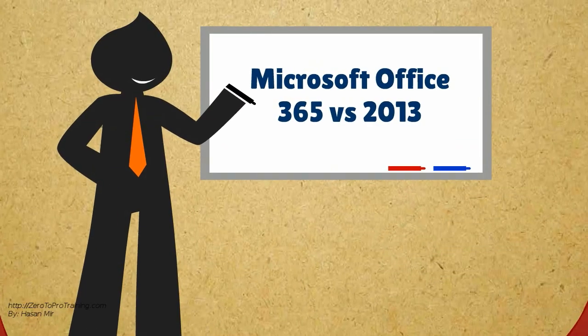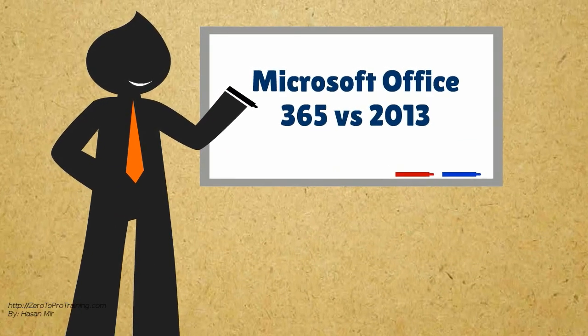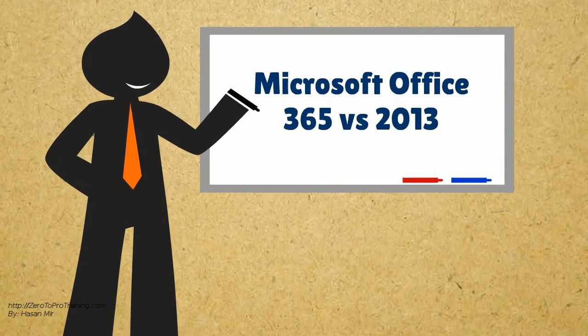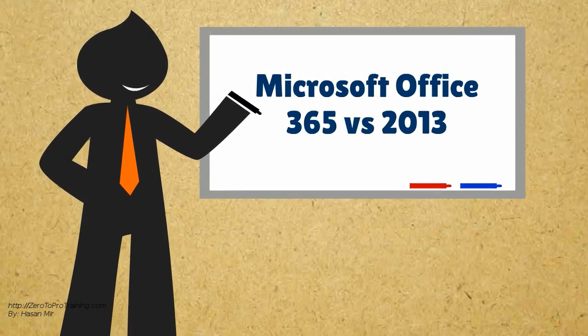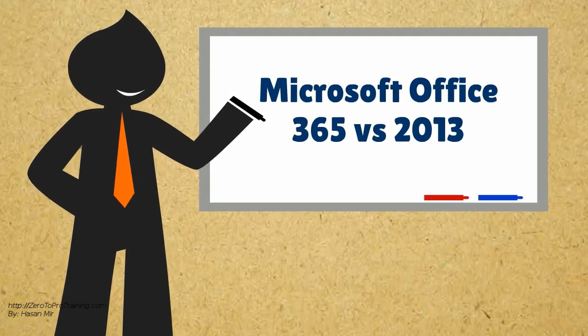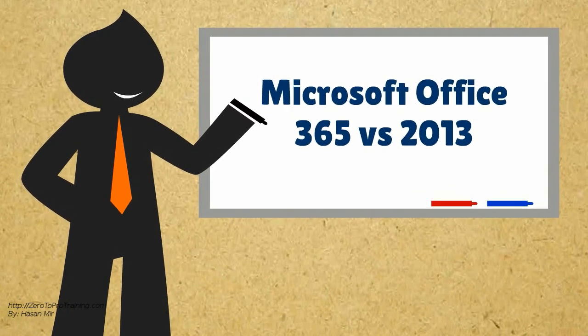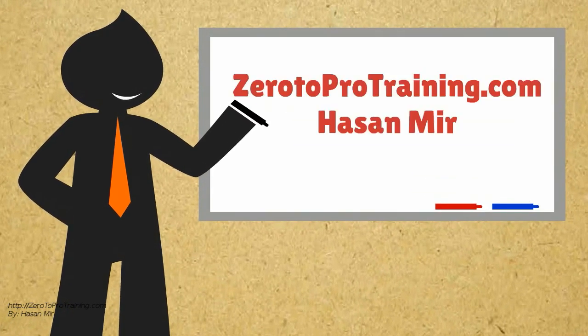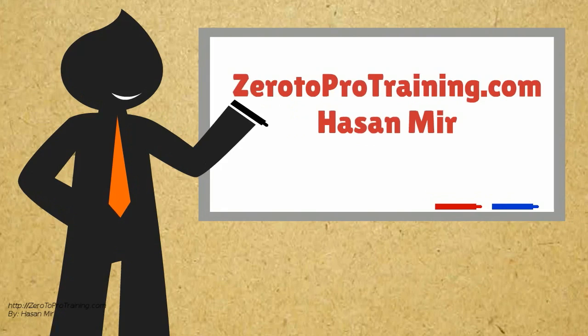In this session we will talk about Microsoft Office 365 vs. 2013, presented by Zero2ProTraining.com.